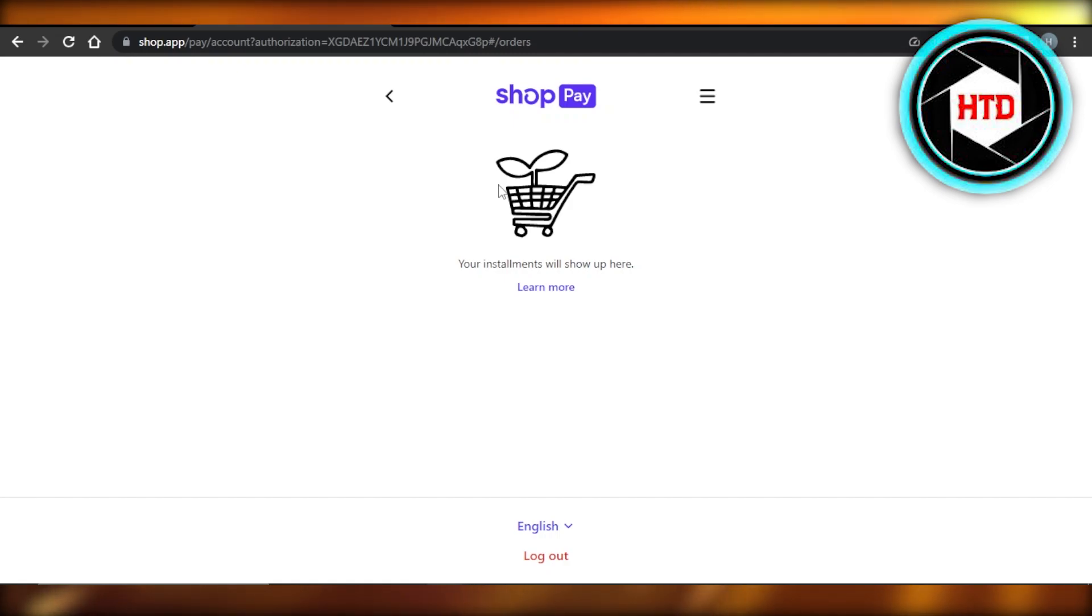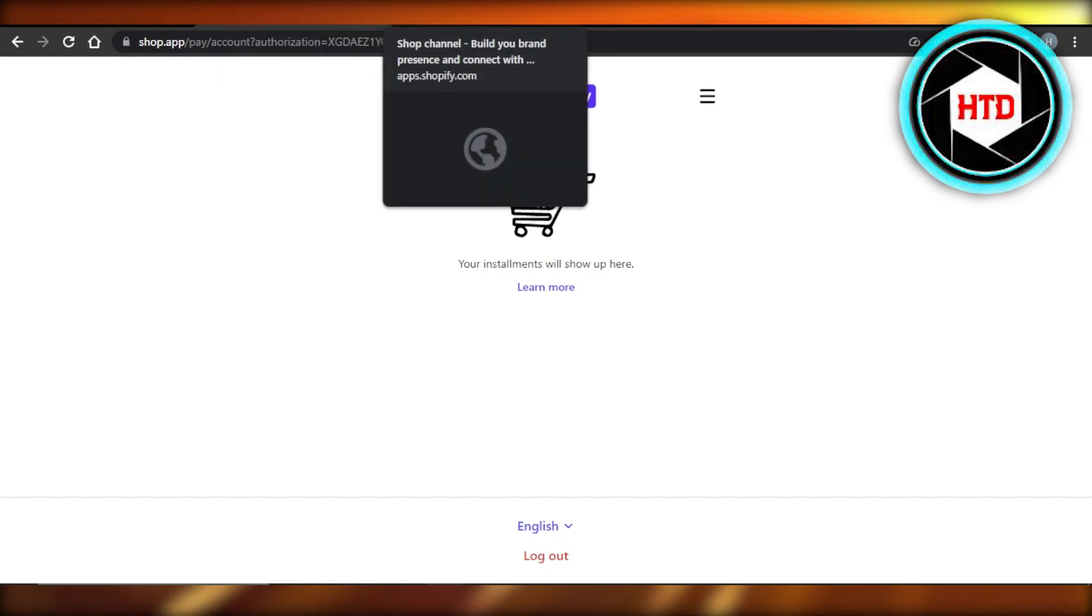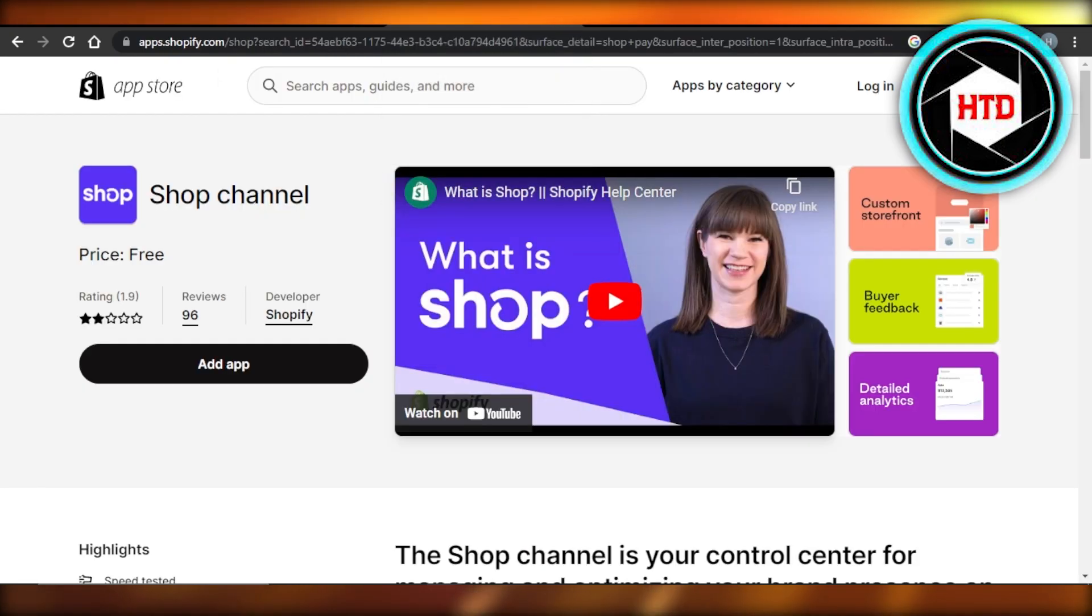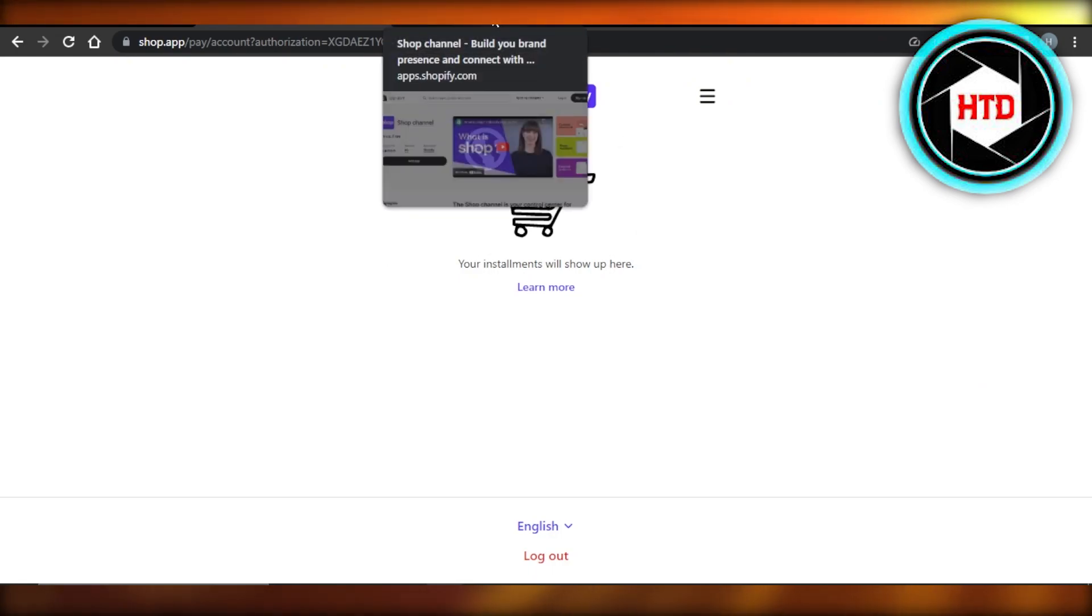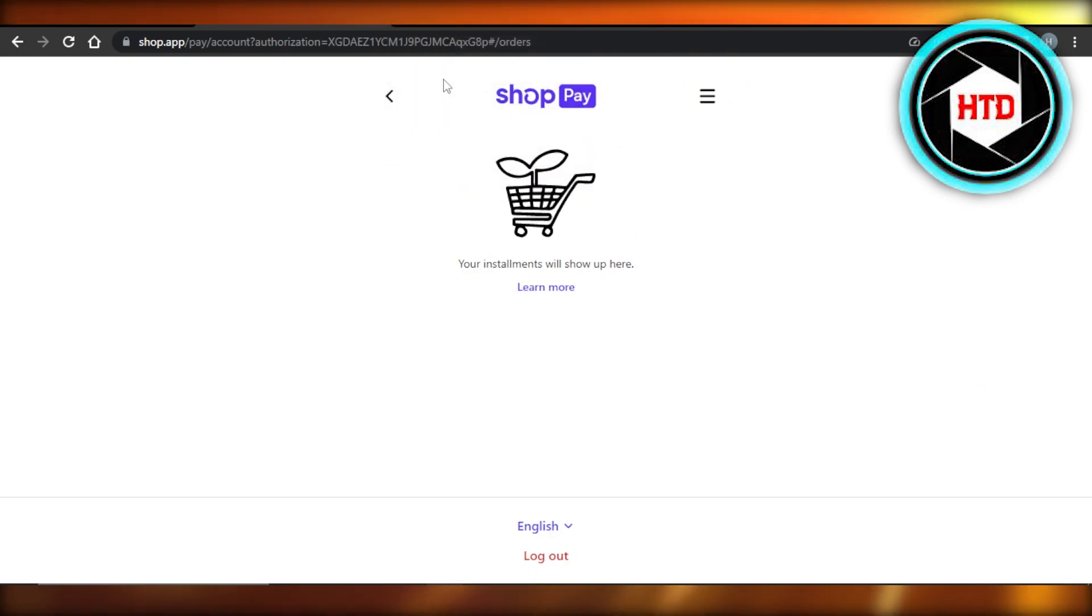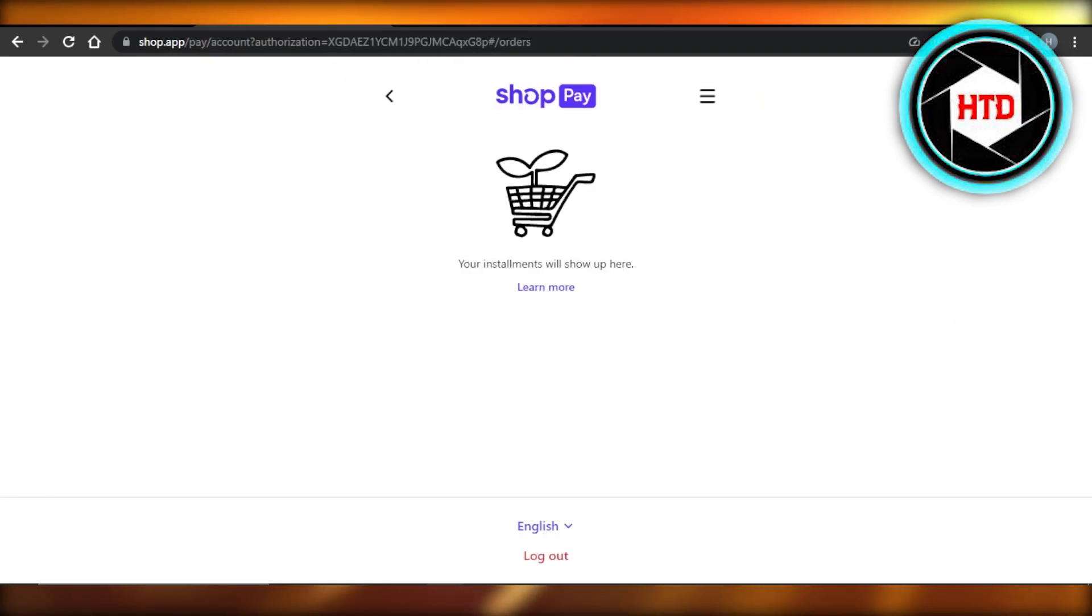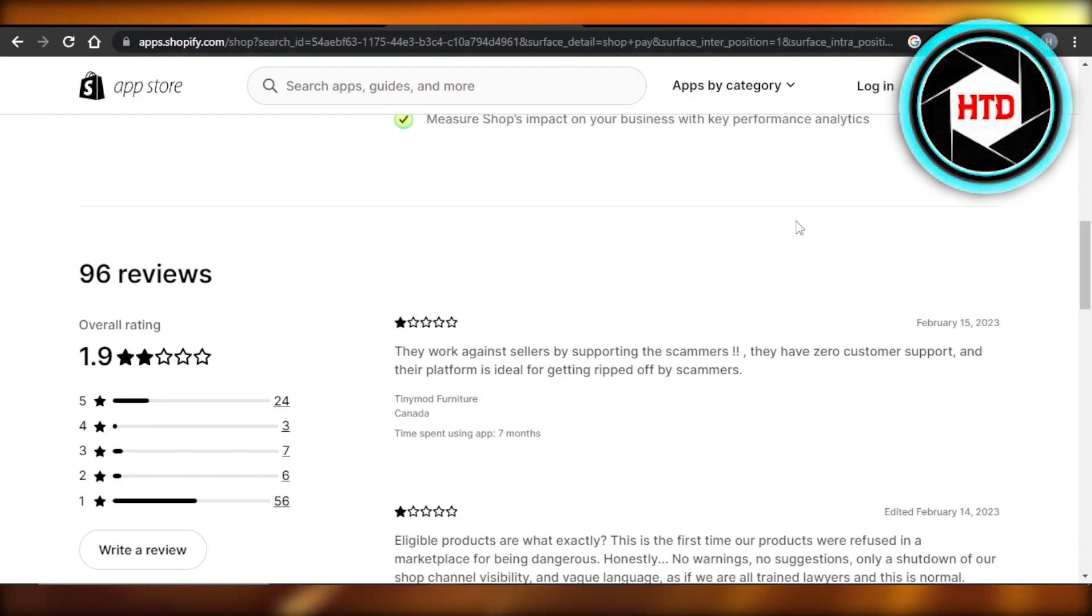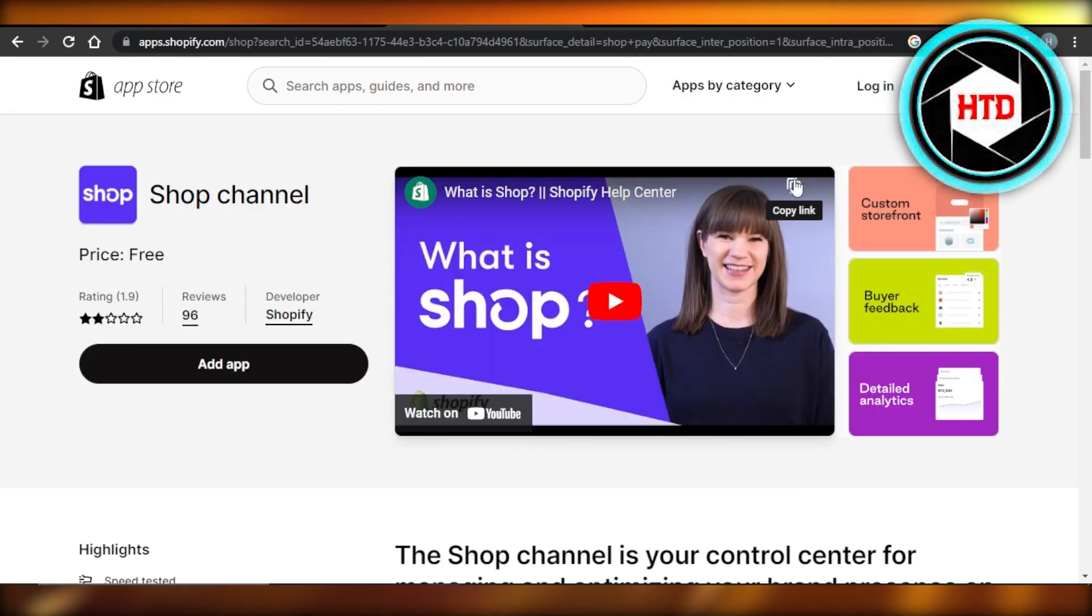Installments, my abandoned carts, my different checkouts right here. Once you download the Shop Pay with Shopify, it will be connected and you will get all your order details right here, different payment methods that you are using, different installments and different checkouts with Shopify. So this is how we use Shop Pay with our Shopify store to accept payments.